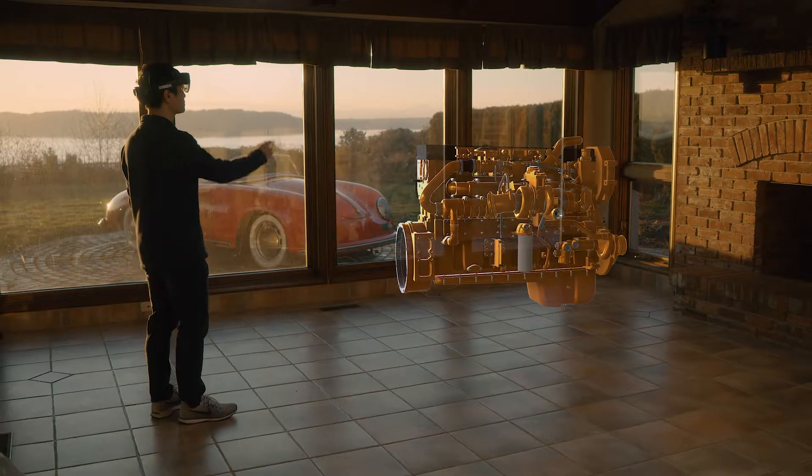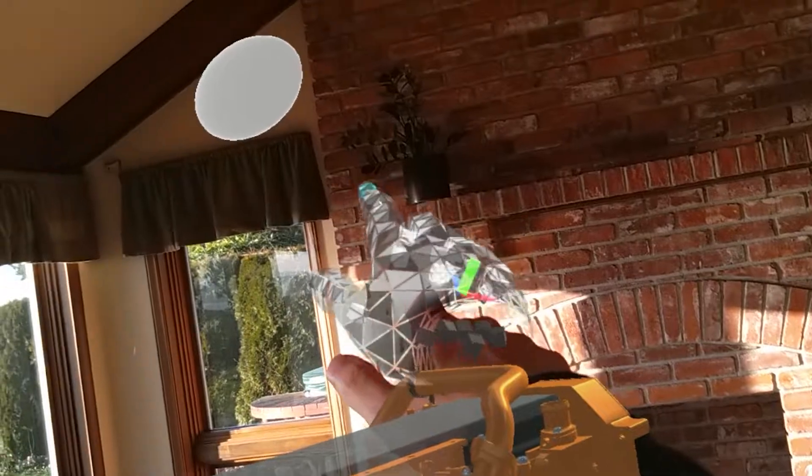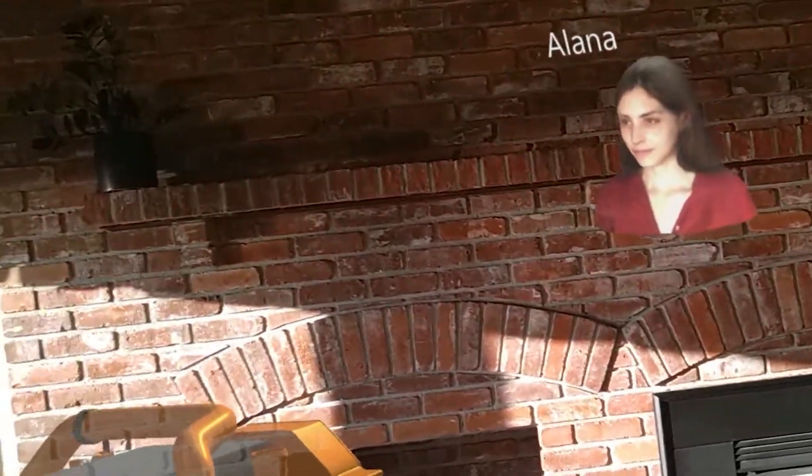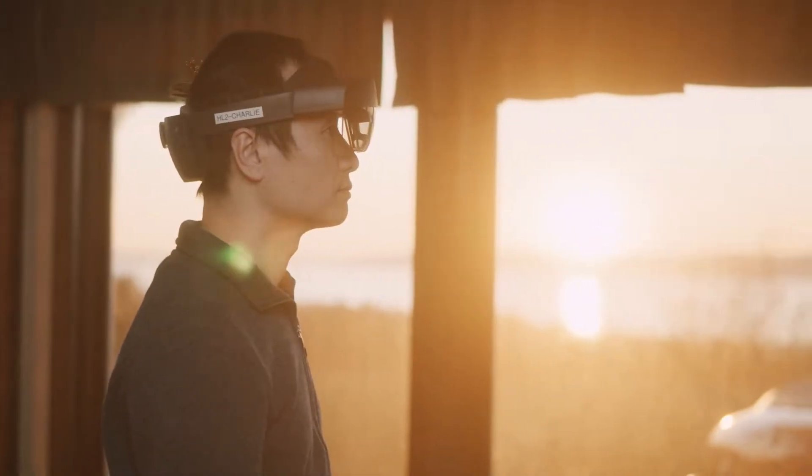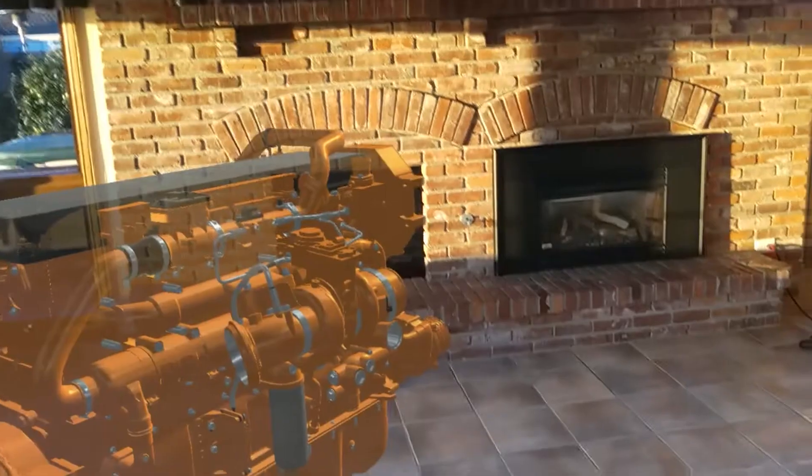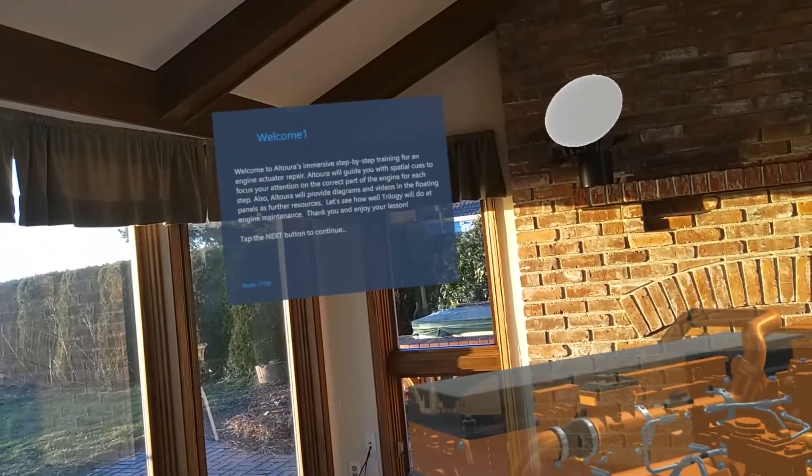Great. This training module is easy to use and available on demand, so you can go through the training whenever you want to at your own pace. Wow, this looks exactly like the real engine at the factory.